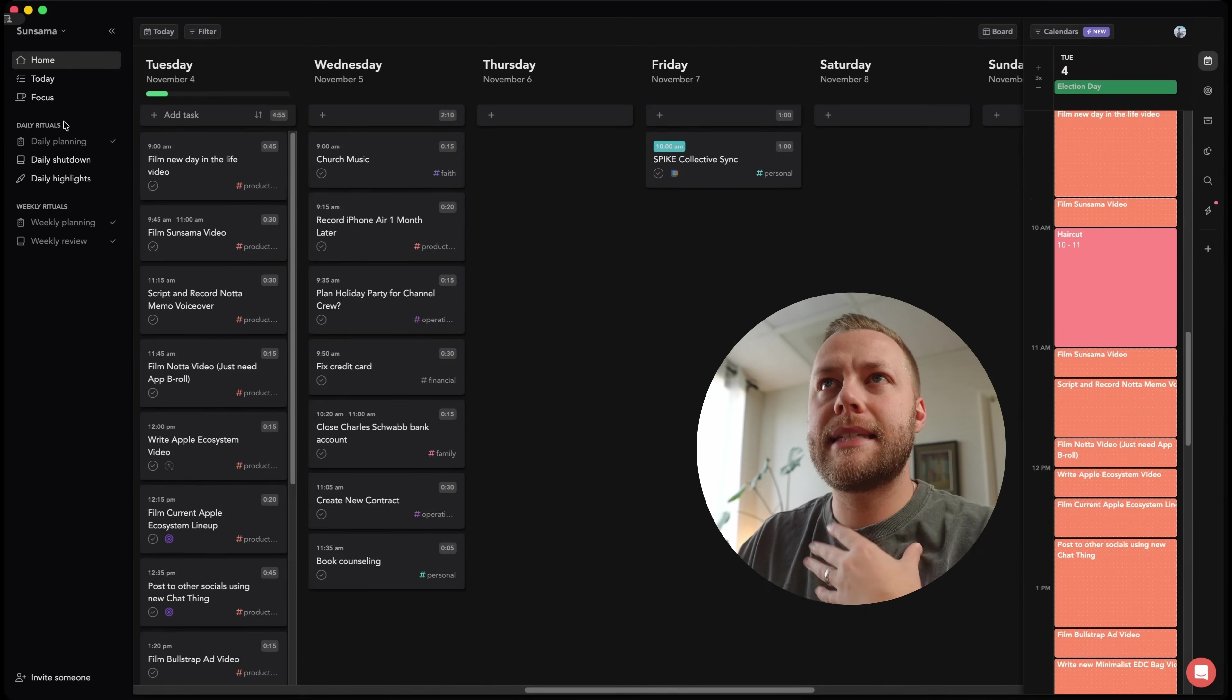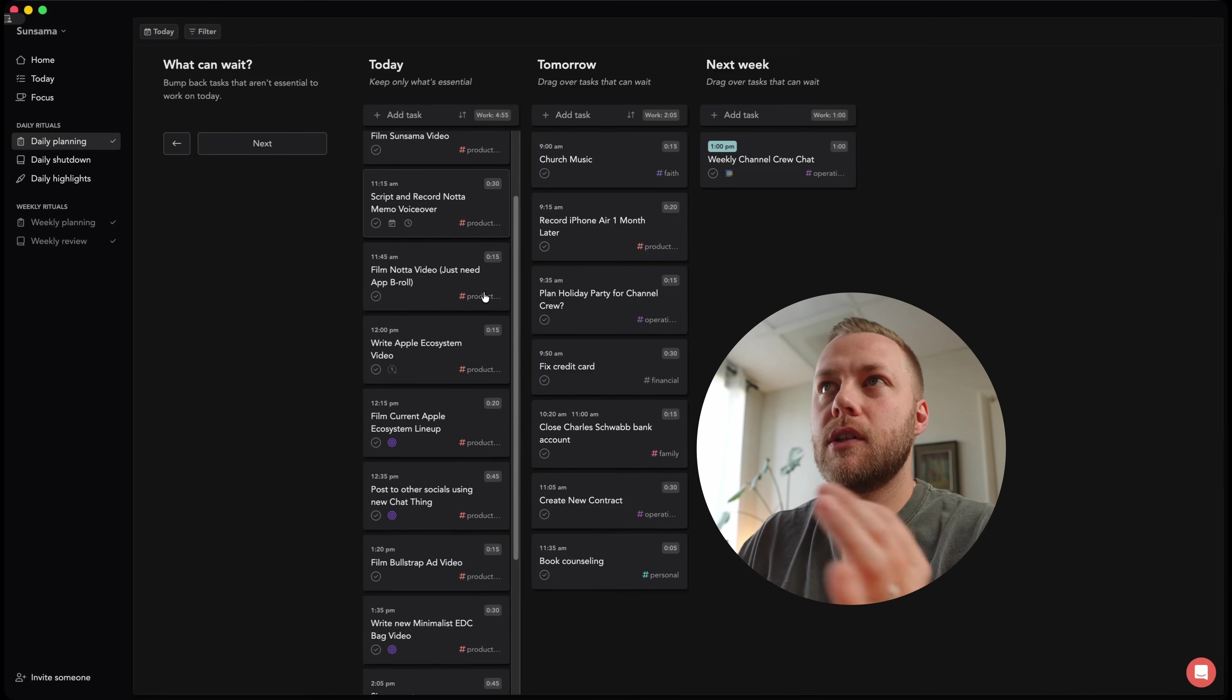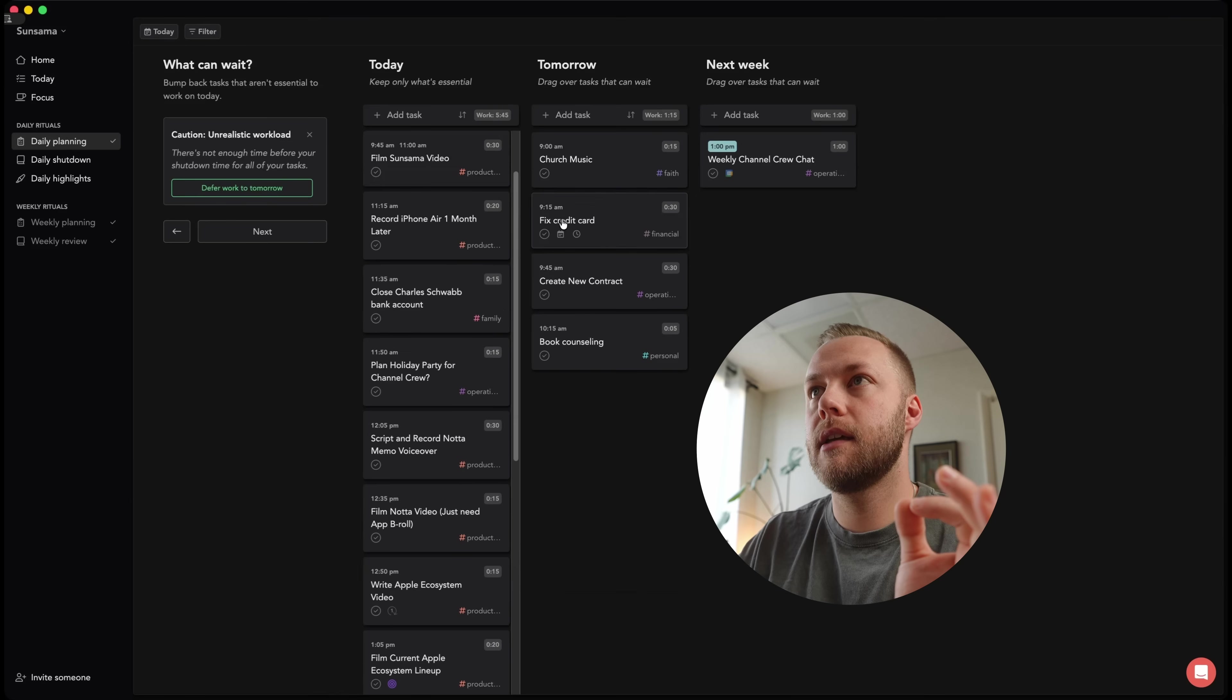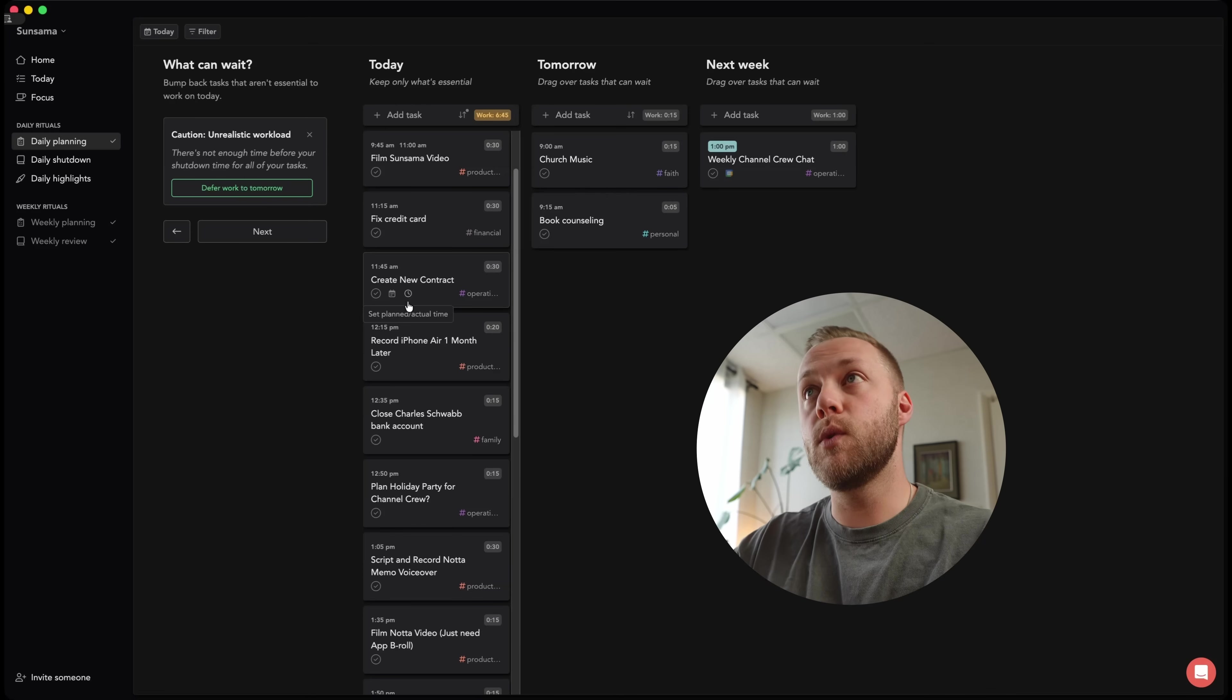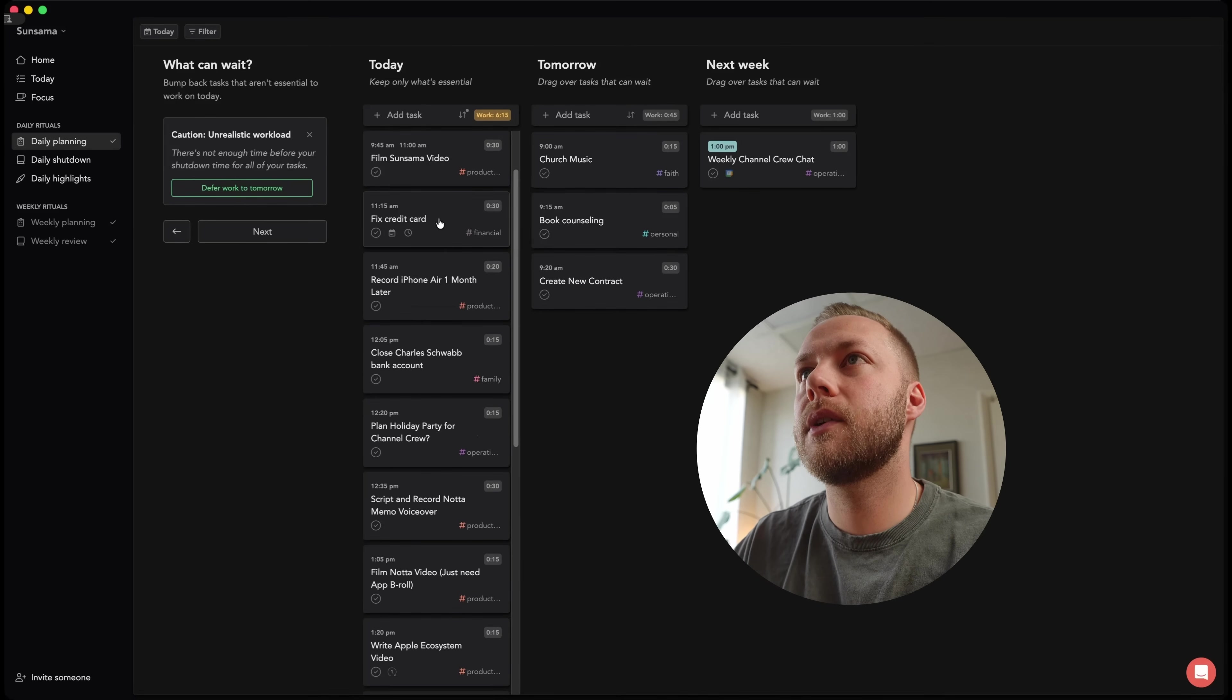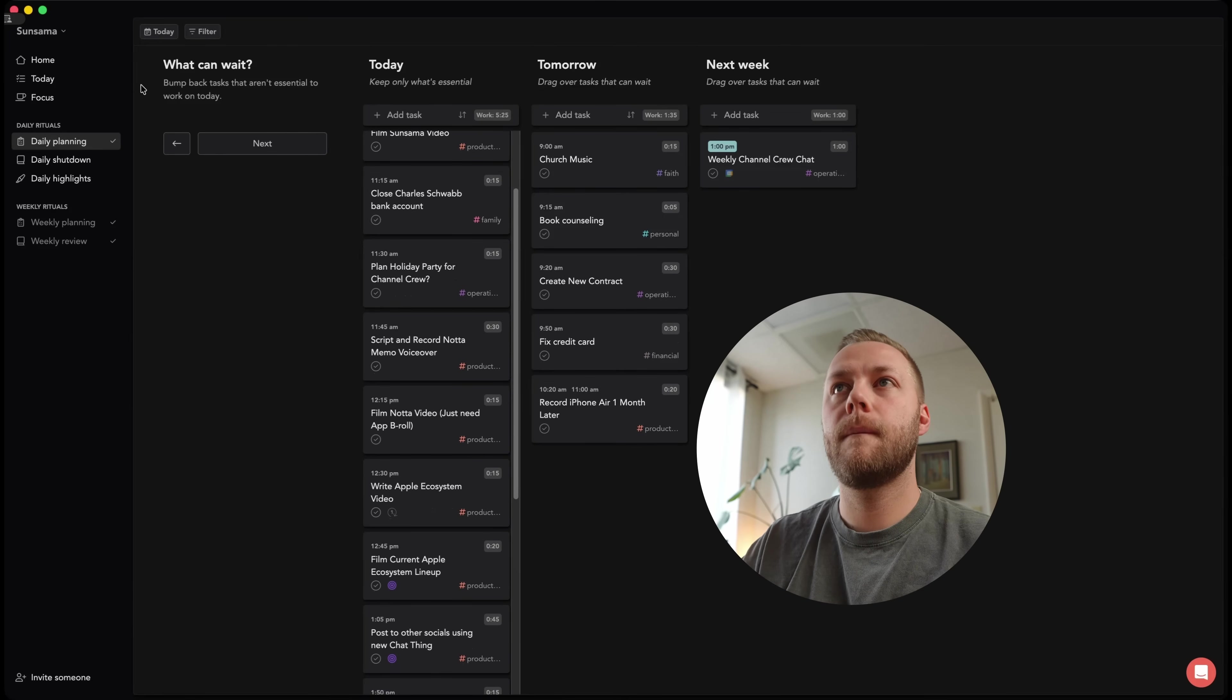And as you're doing your daily planning, it will kind of tell you, hey, you know, you're kind of over. So it says caution, unrealistic workload. So it understands that I have too much planned for today and I need to move some of those to tomorrow or next week. I'm going to do create new contract for credit card. I can redo that video later. And now you can see we're good.